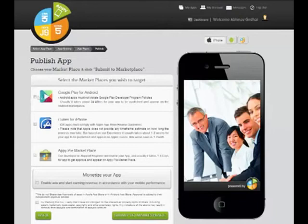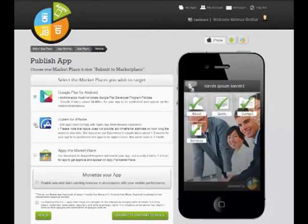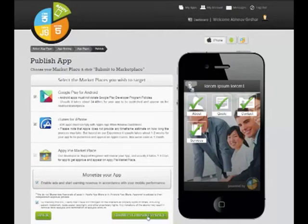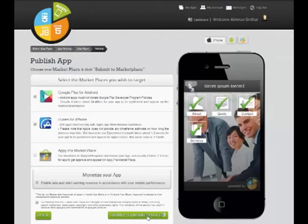After log in, you will be asked on which App Store you want to publish your app, and if you want to use the monetize option, then you have to select Monetize your app option and click the Submit to Marketplace.